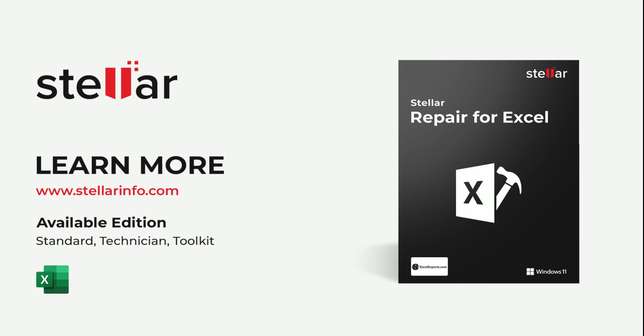These are the simple steps to fix Excel file saving issue.